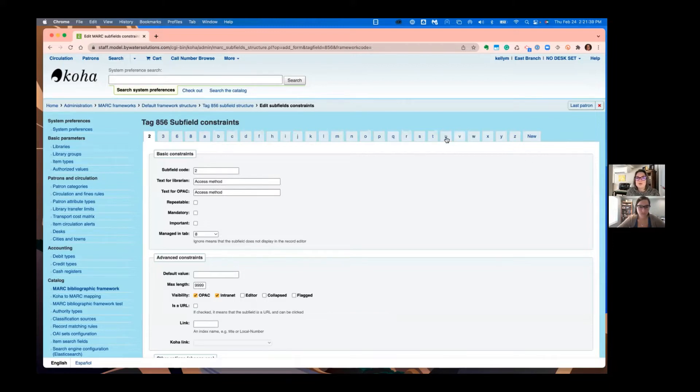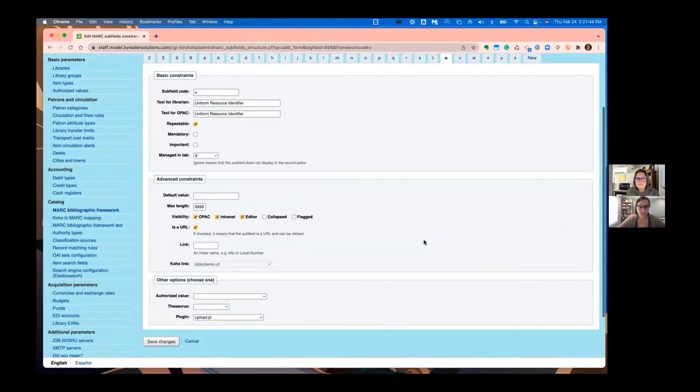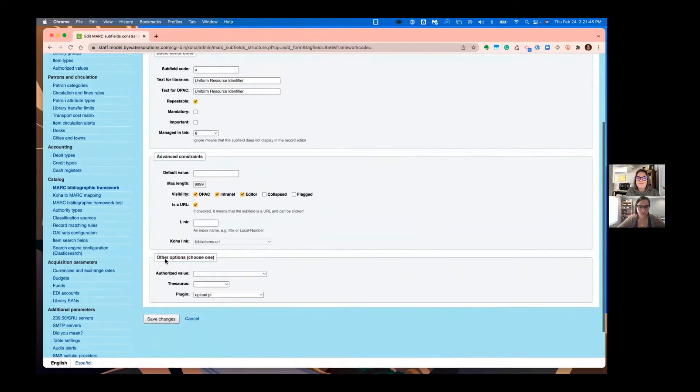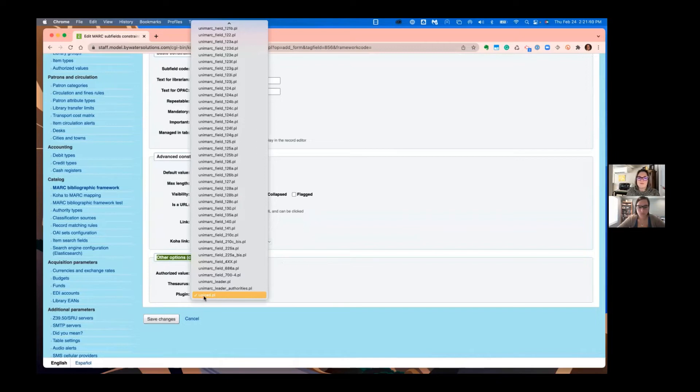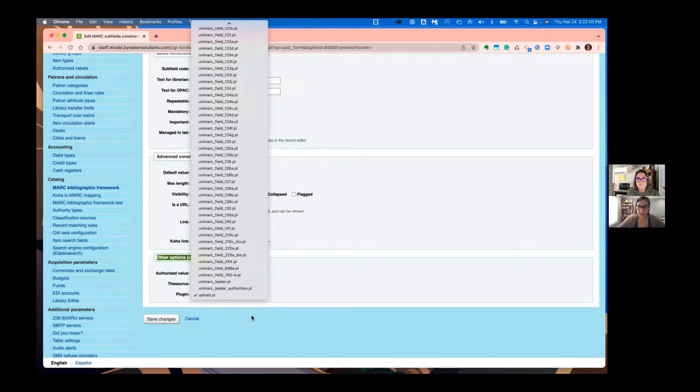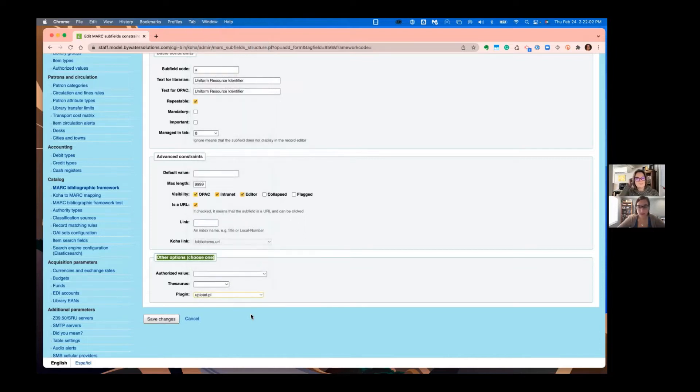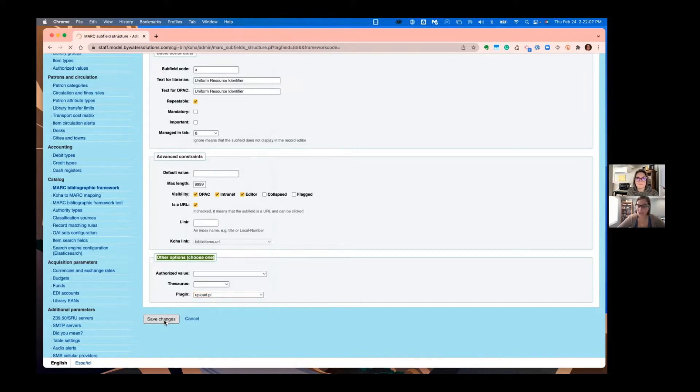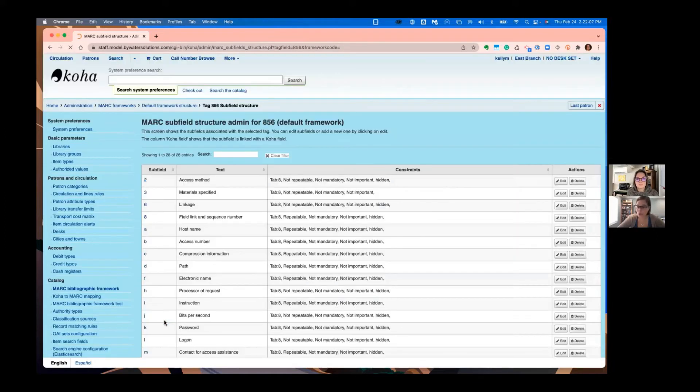Go over here under actions, and we're going to edit those subfields. Head over to the U. Look at all the subfields that we have already set up. The very bottom under other options, you're going to want to use this drop down and find the option that says upload.pl. Now what this will do is this will create a little tag editor next to your 856 subfield view that you can bring that PDF or image directly into the record itself. It will create a unique URL for that.